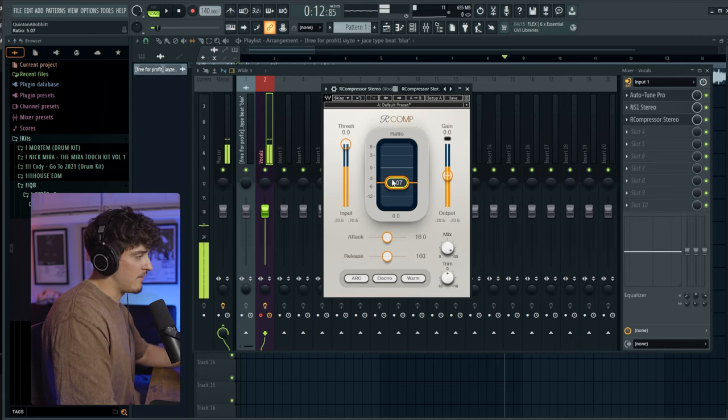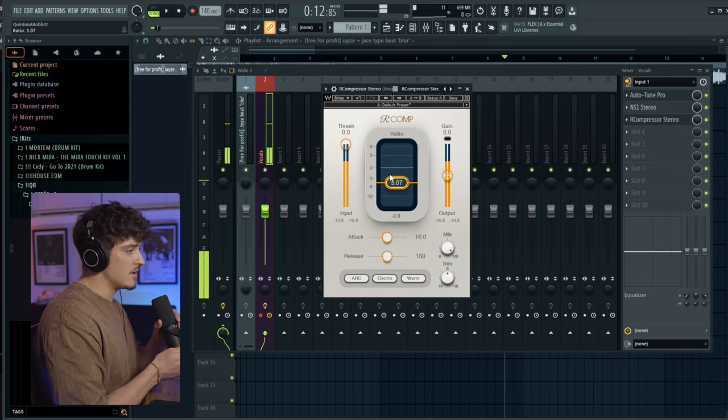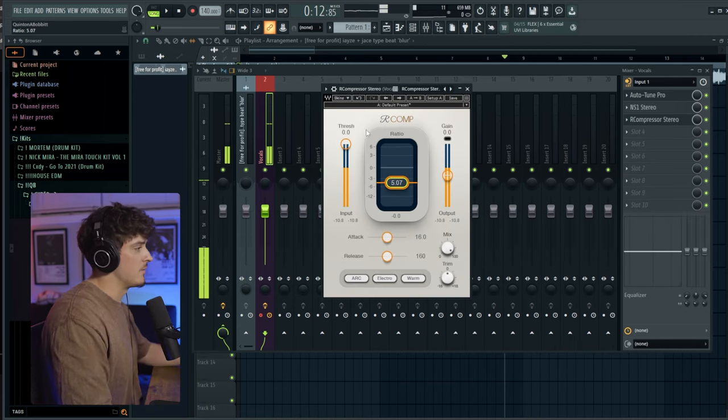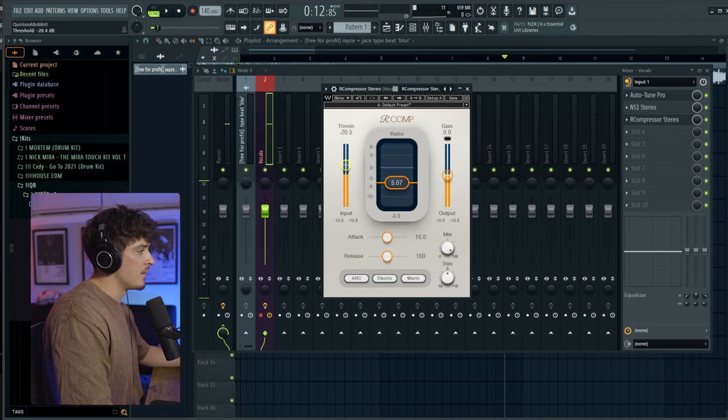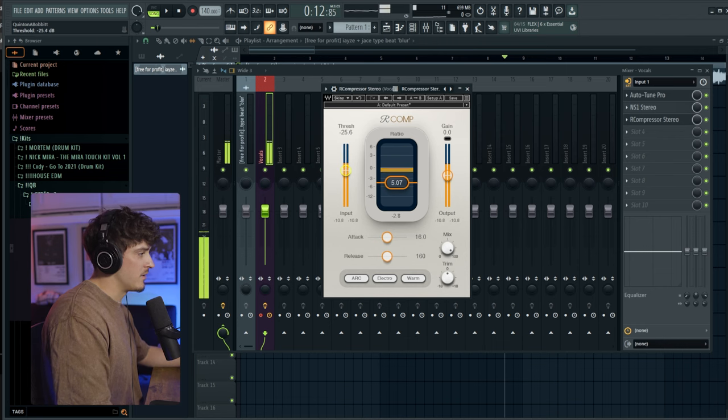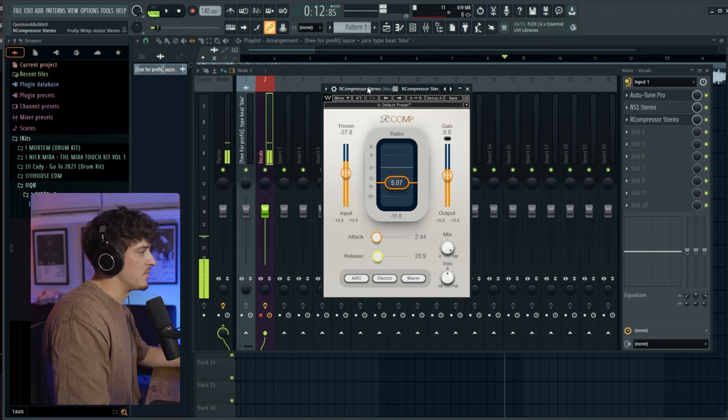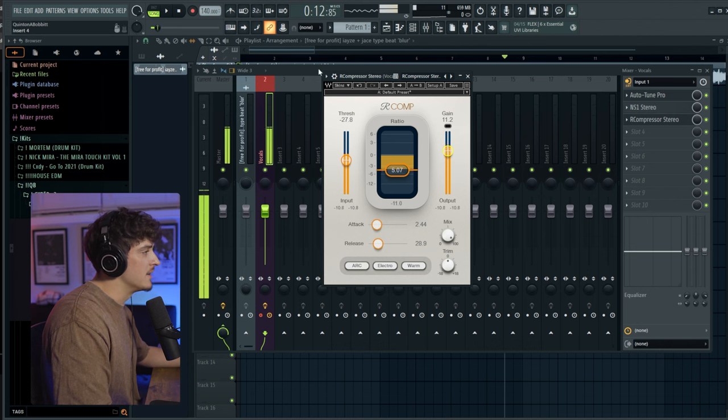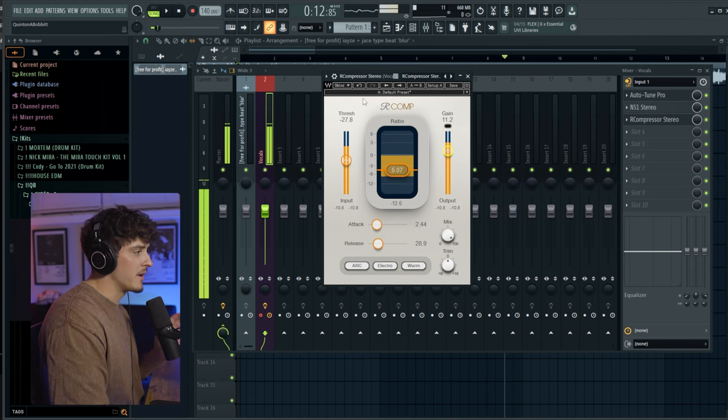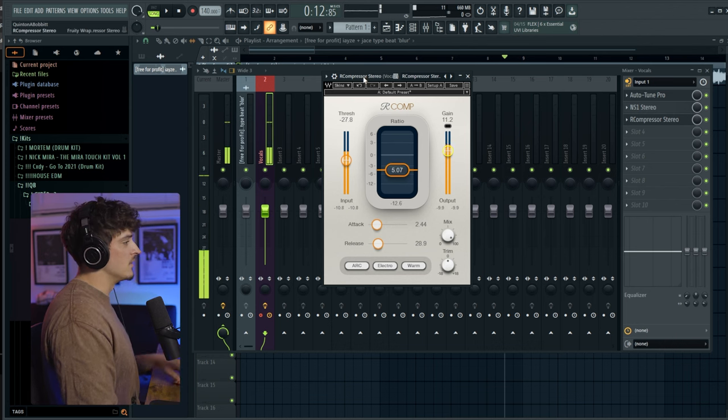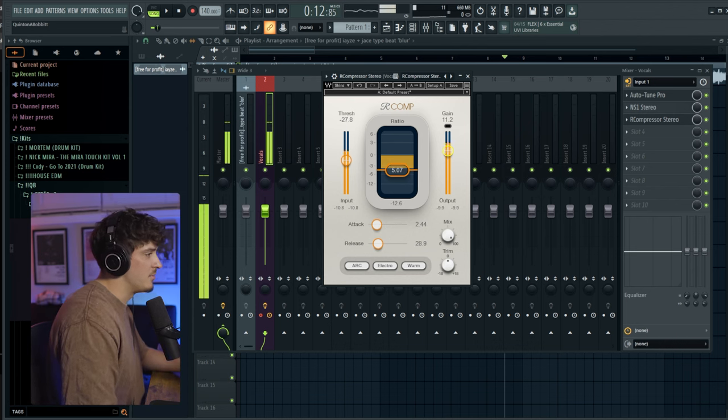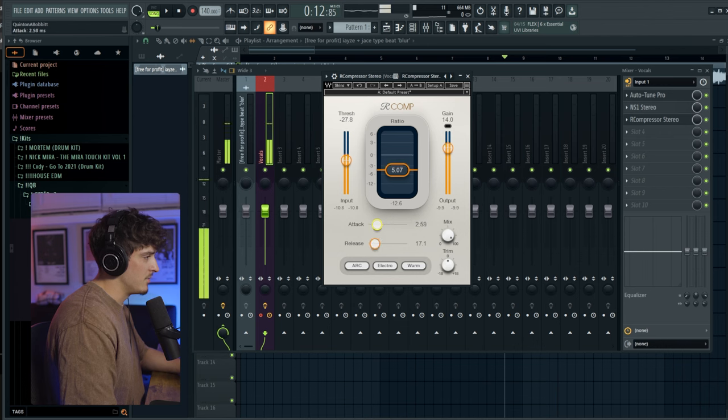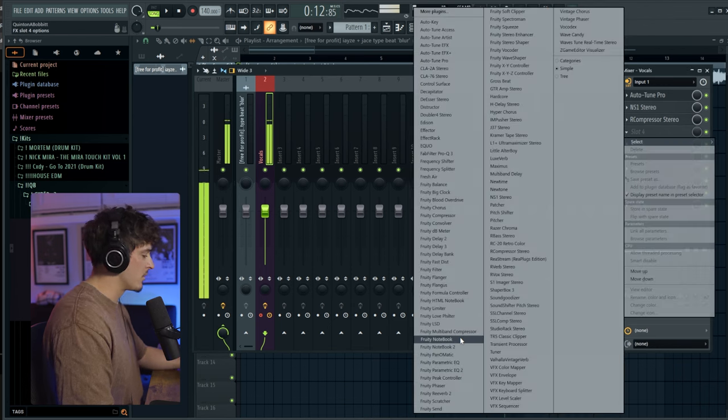And then I'm going to add our compressor. And I'm going to put this to a five to one ratio because I really want to slam this vocal. Bring the threshold down, get that activating and just some very basic compression. And I'm just going to bring the gain up like this. So now we've got to compress vocal and we should be sounding pretty good. Bring this release up a bit more actually.